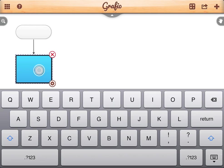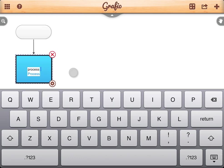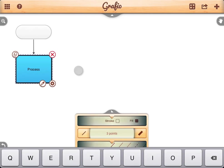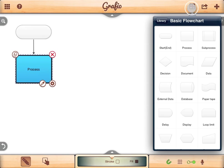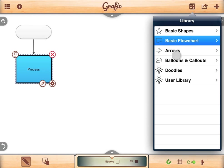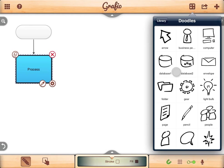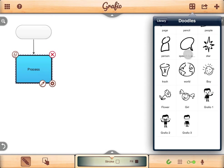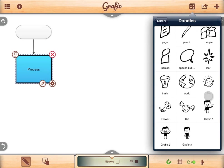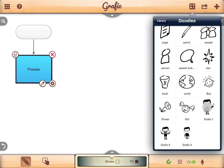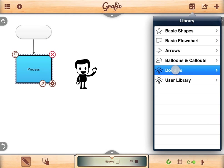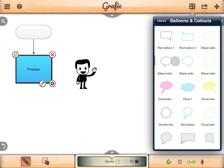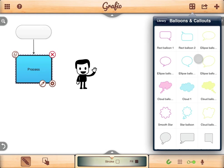Double tap to add text. Let's add some more shapes. A doodle. And a speech balloon.